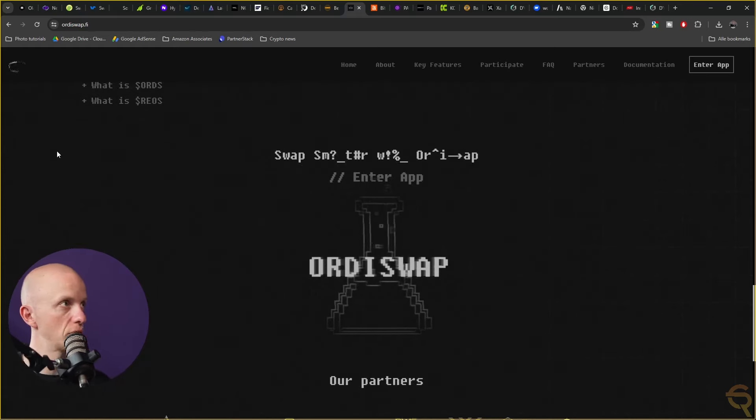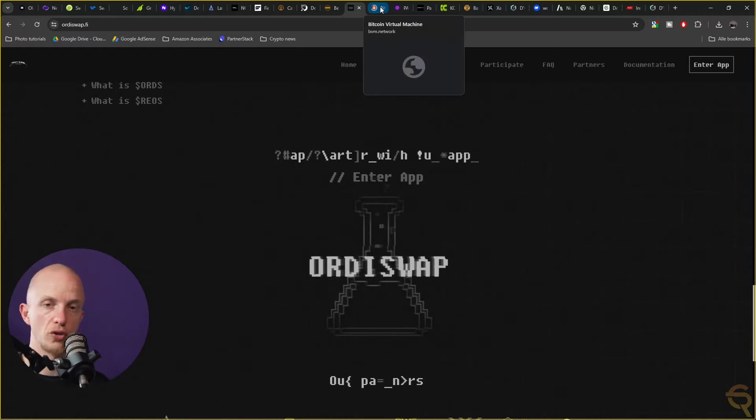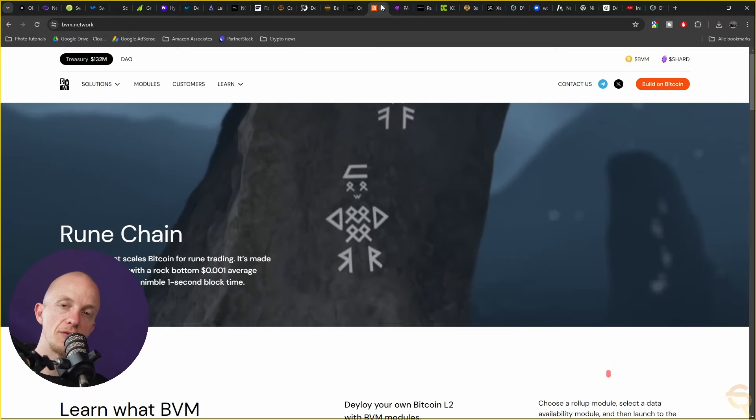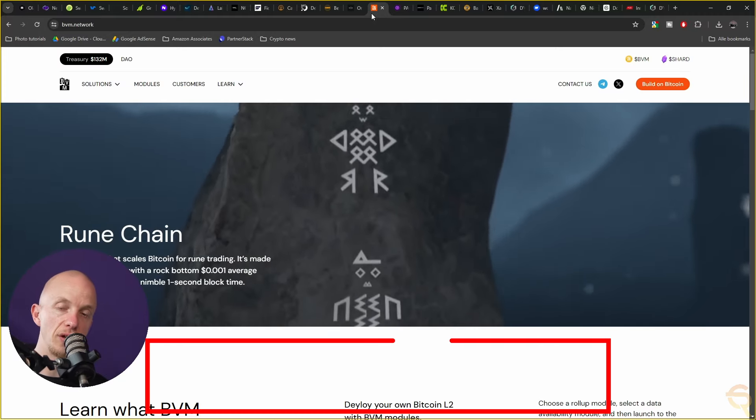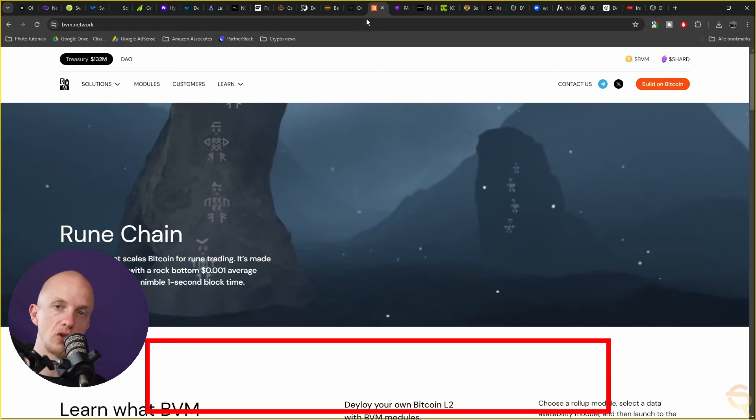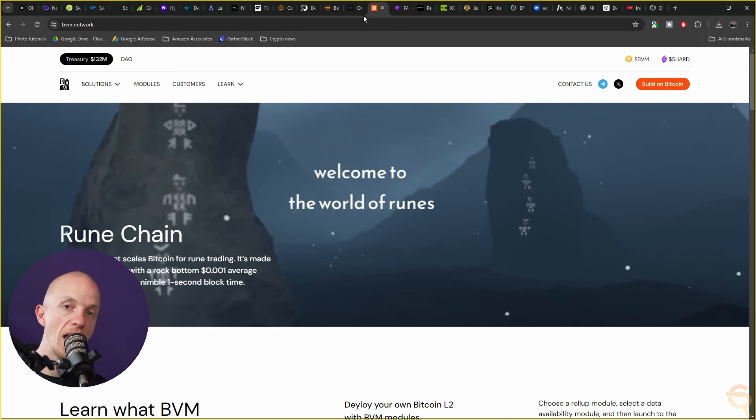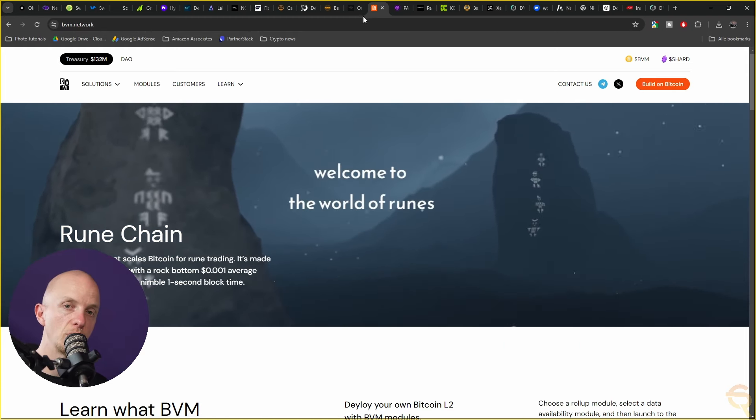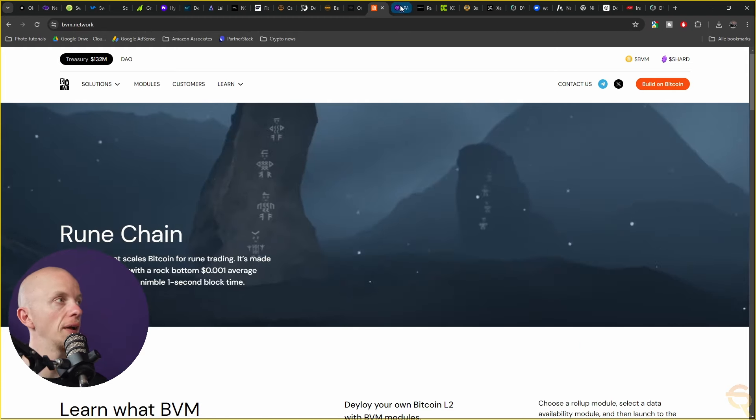The next project is Bitcoin Virtual Machine and I've made a dedicated video on that as well. I dropped it this week, so be sure to check it out.